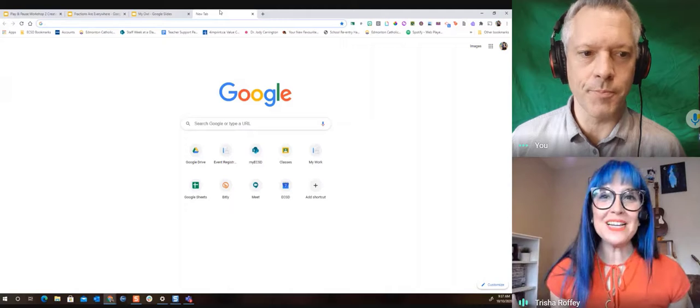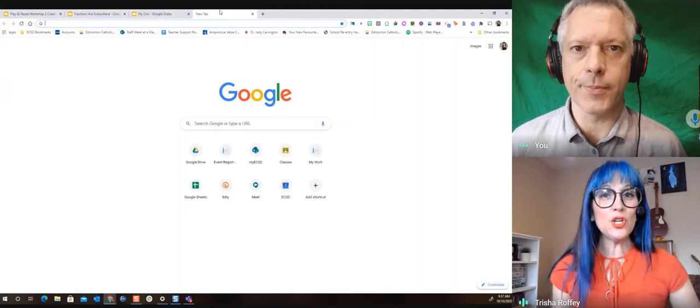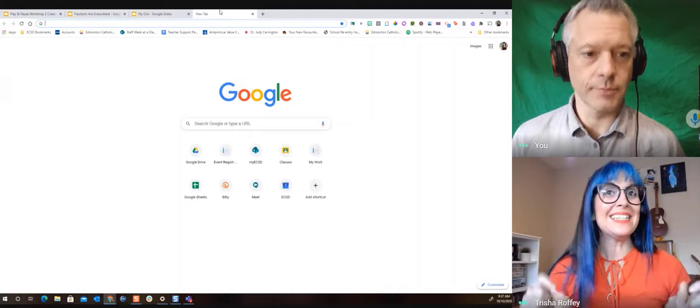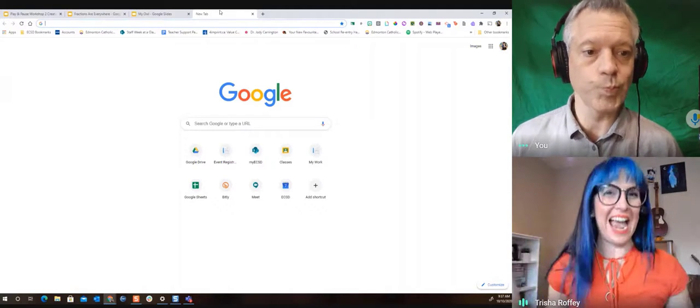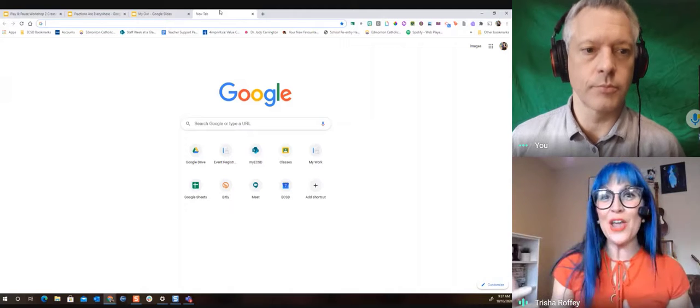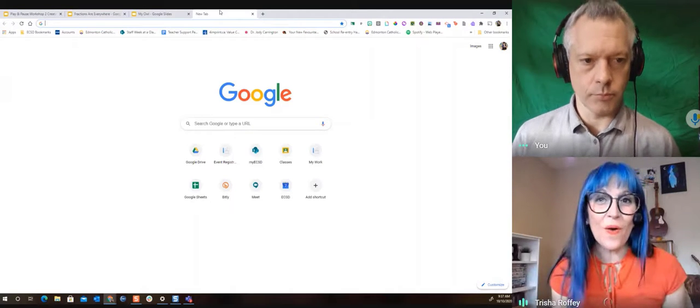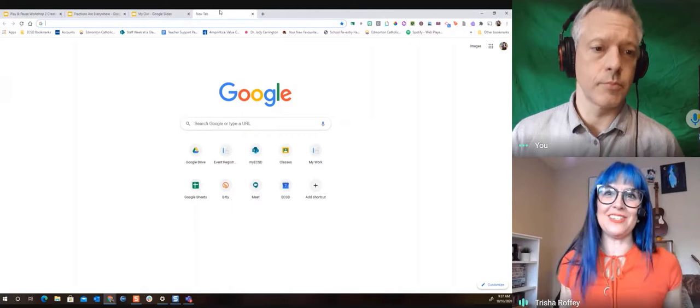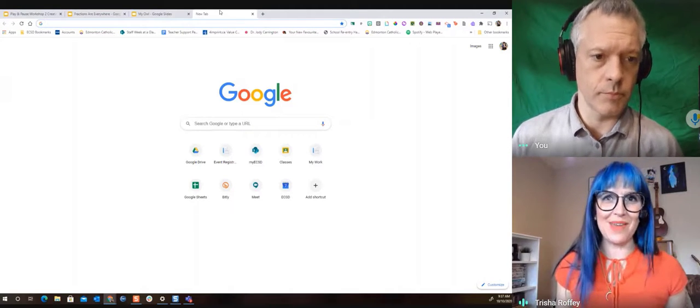We're gonna have so much fun today Darren because we're gonna show you how we can use Google Classroom to hand in those extra things like images, audio, video, so your teacher can see it and we're not just stuck with pencil and paper.